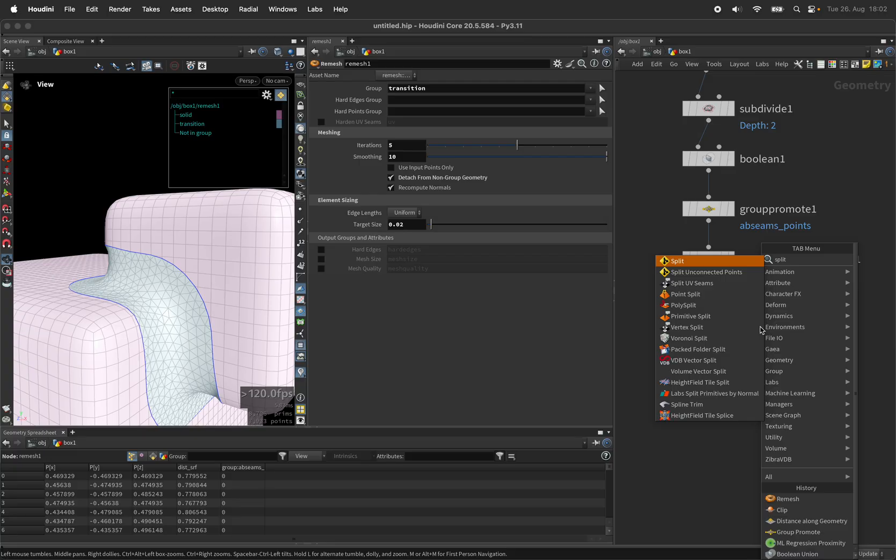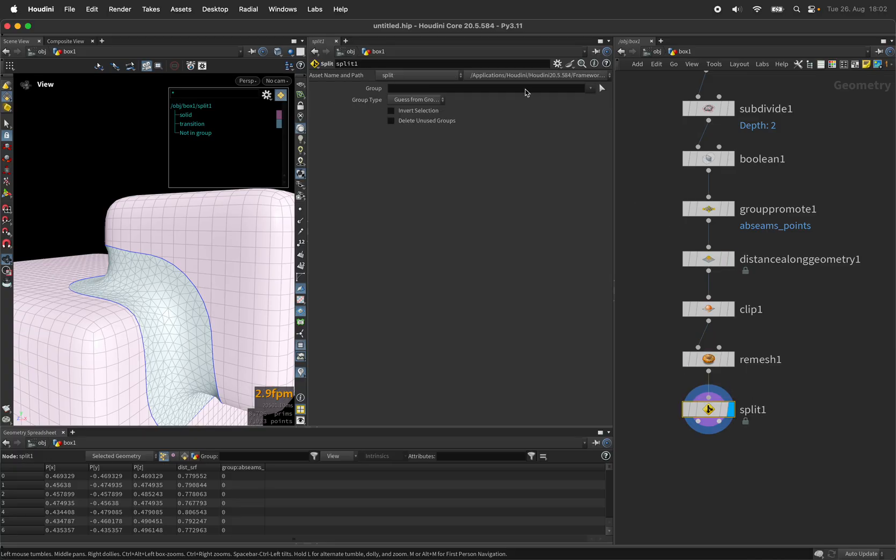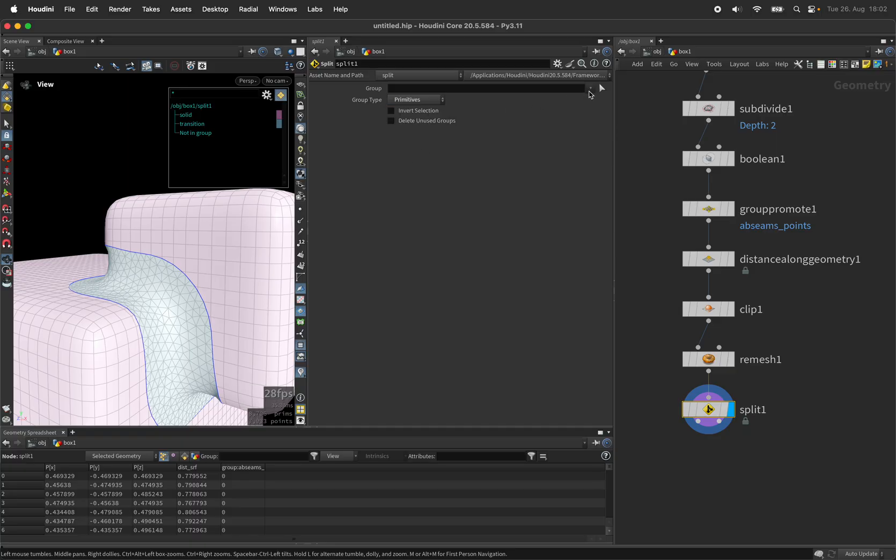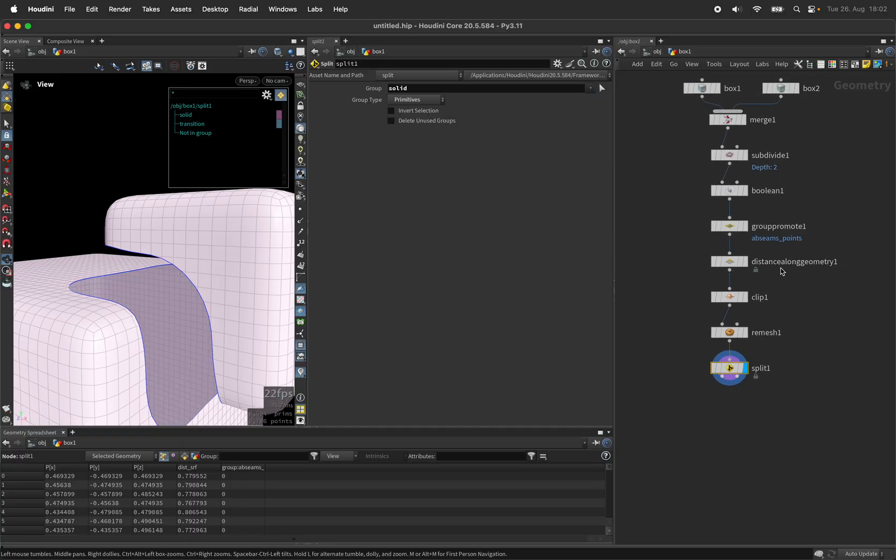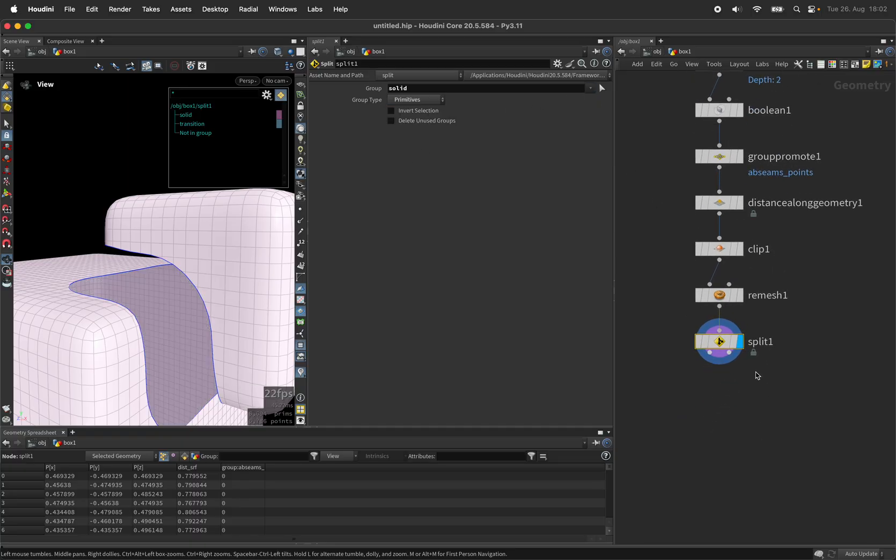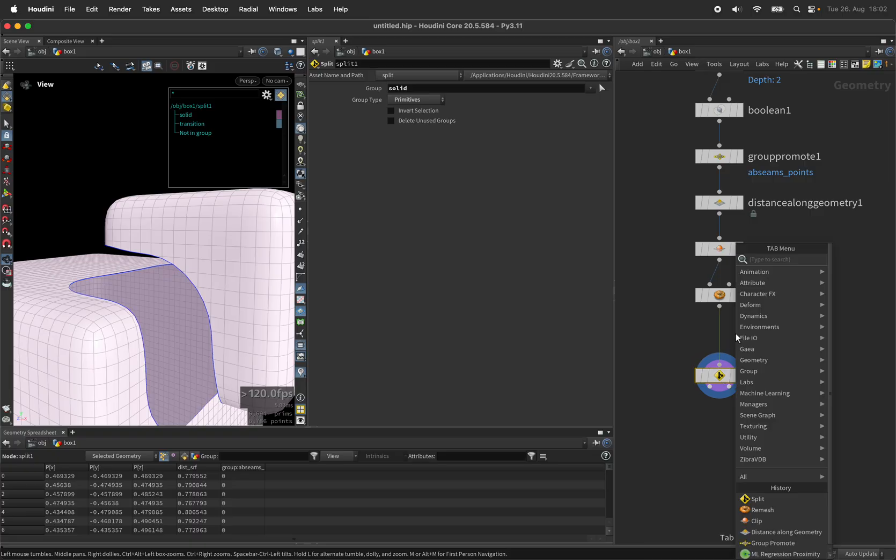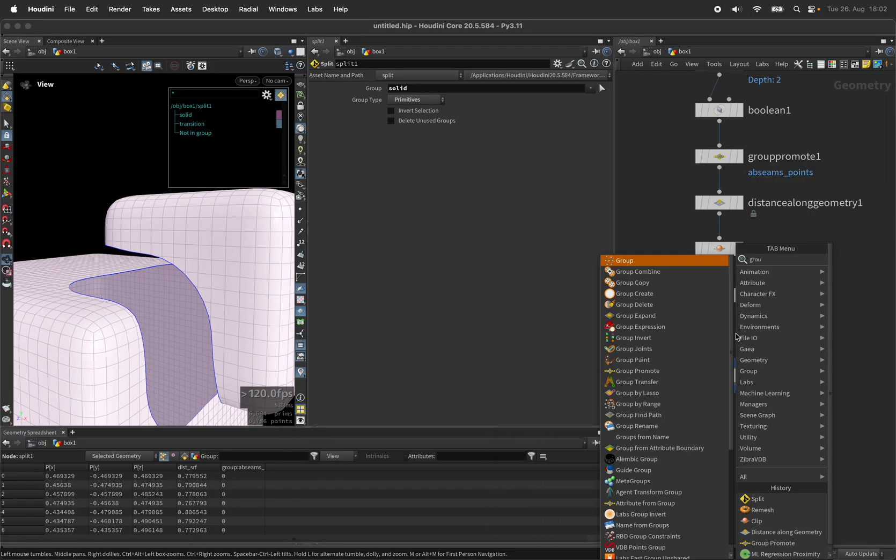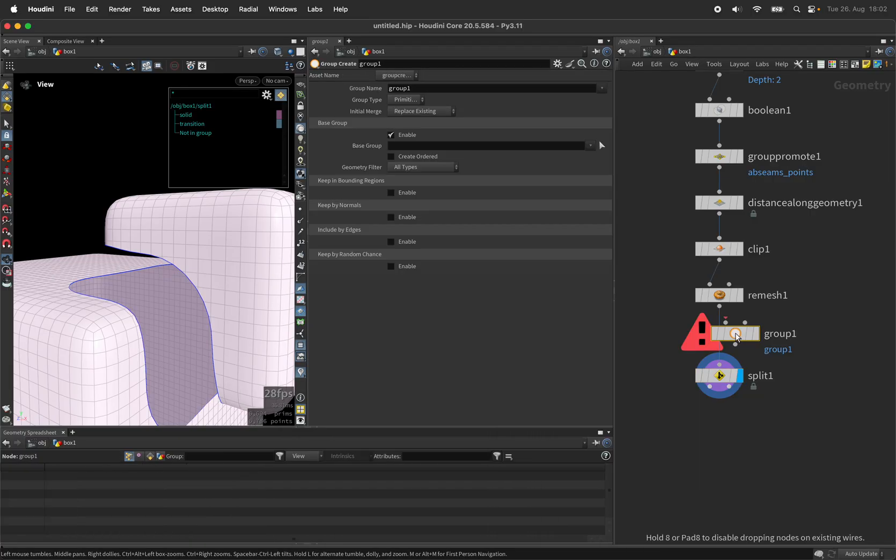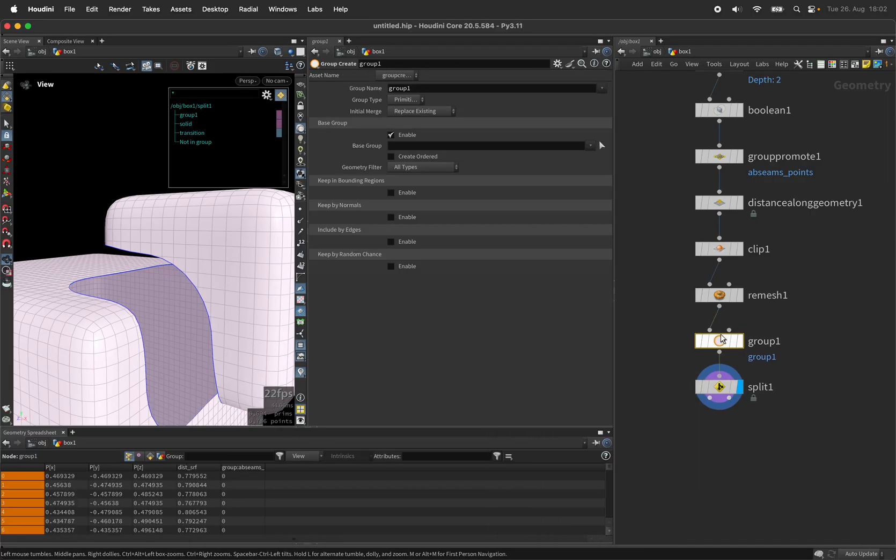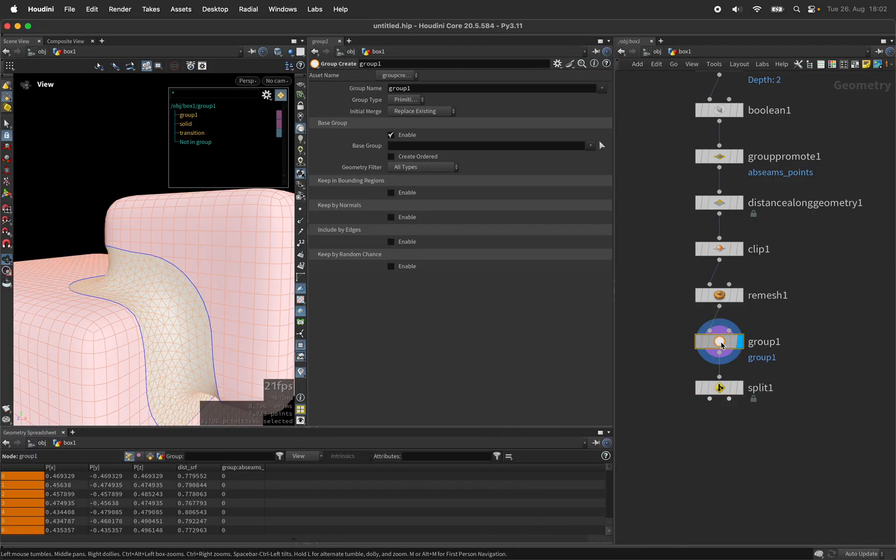So let's split off the solid part by setting the split node primitive group to solid and before we do that we should create another group for the boundary points. So I will call the group boundary.